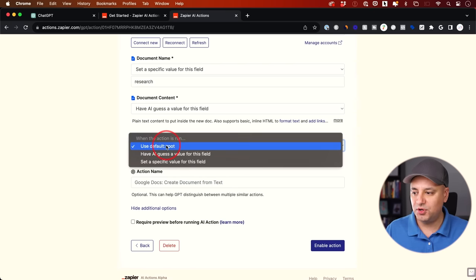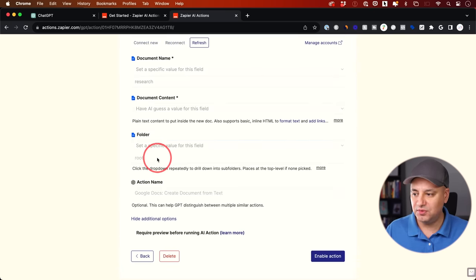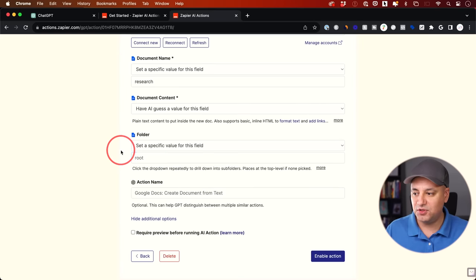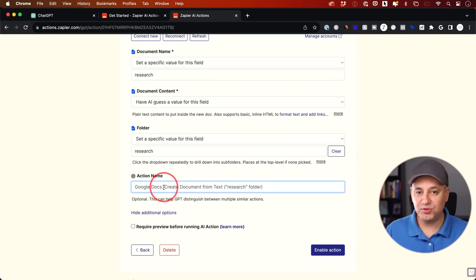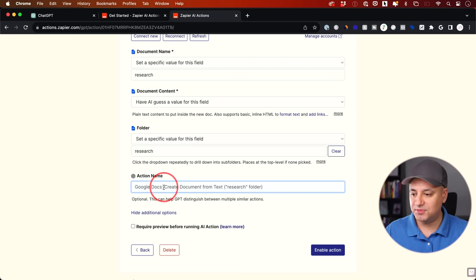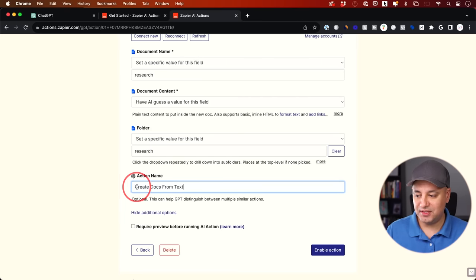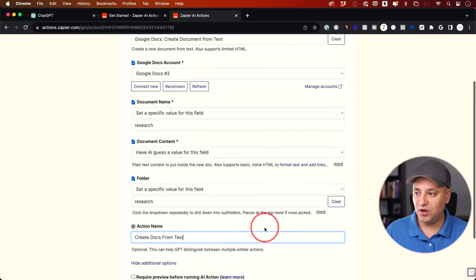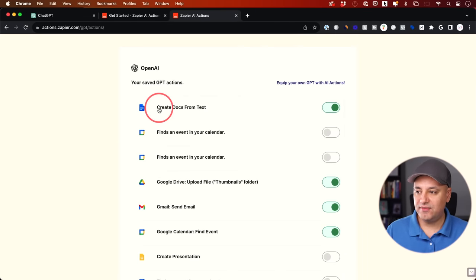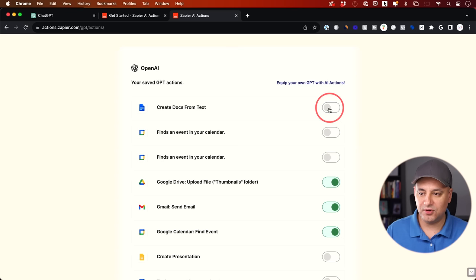For the folder field, choose a specific value and it will pull up the folders inside your Google Drive. If you don't have one, create it in Google Docs, then refresh this page and it will appear. The most critical part is the action name — this is what we'll copy and paste later. I'm going to name it 'create docs from text.' Make sure you name it exactly what you want. I'm not going to require a preview. I'll enable this action, and it needs to be green — which it will be by default when you make it.